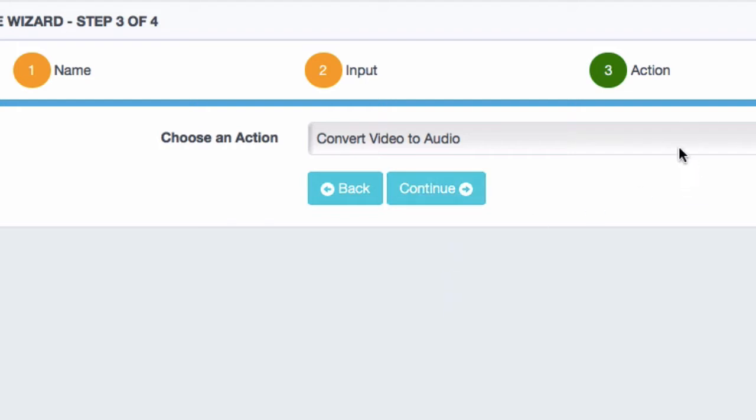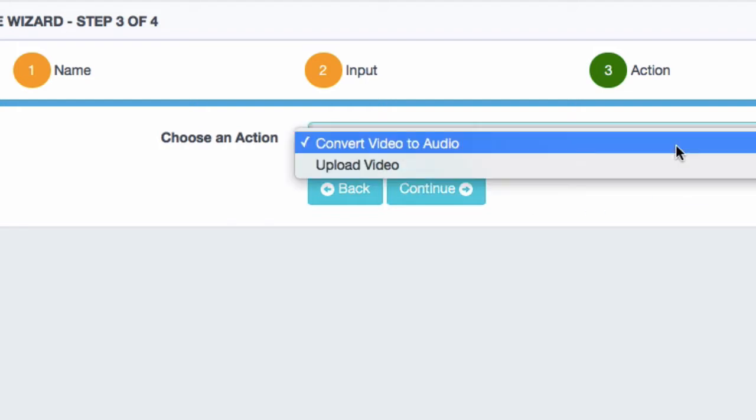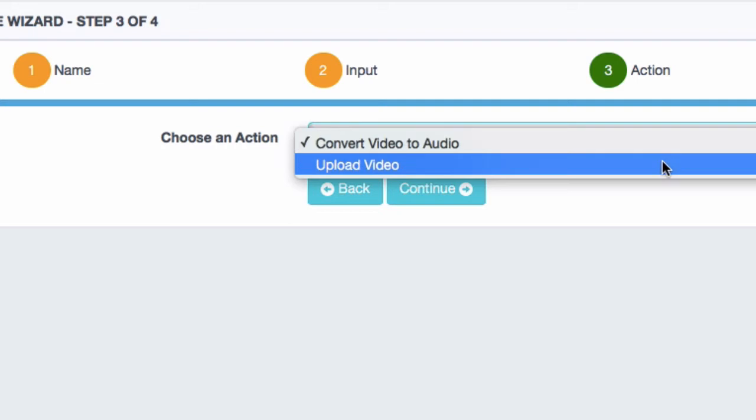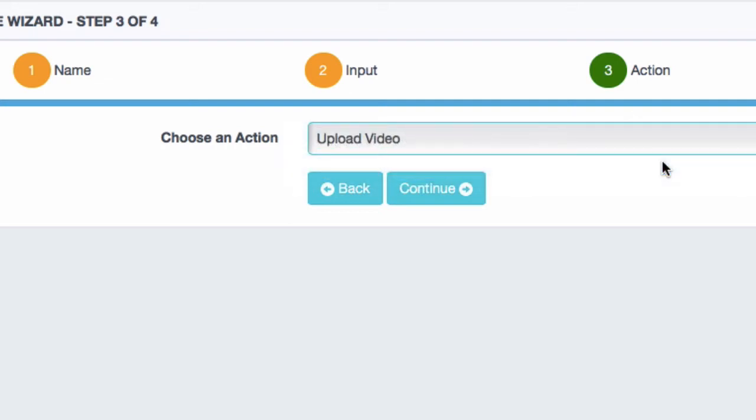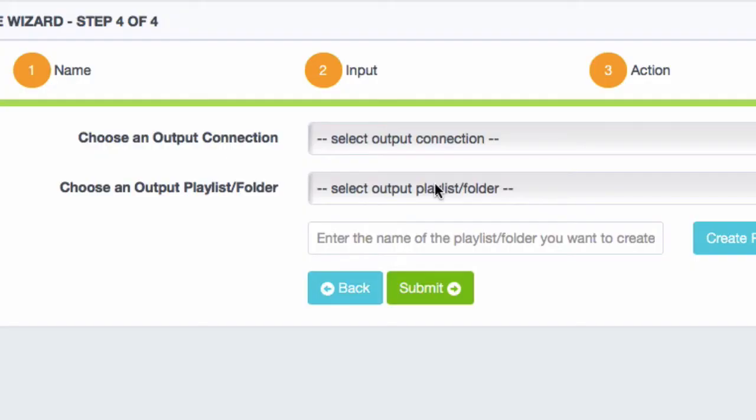Now here's where it's fun. I can say Convert this video to audio, which is cool. But in this case, I'm going straight to YouTube. So I want Upload Video. So I'm going to upload the Live Video Recording directly to YouTube. Hit Continue.